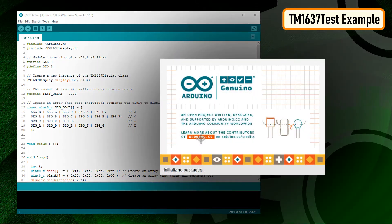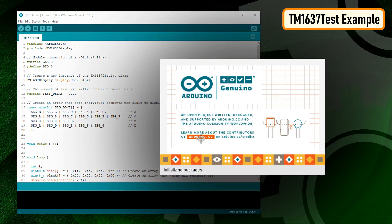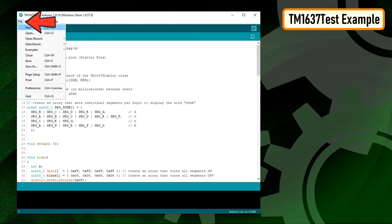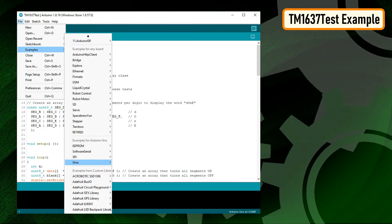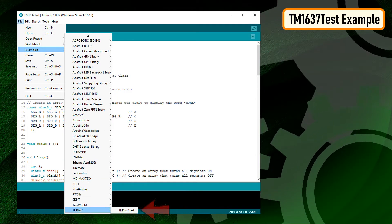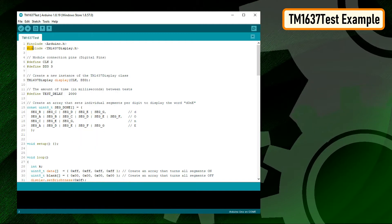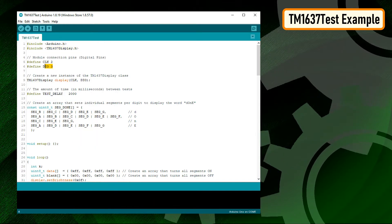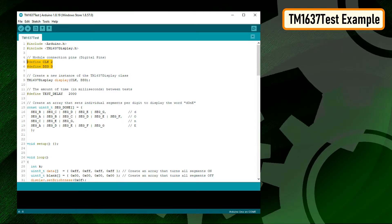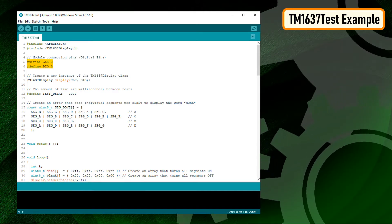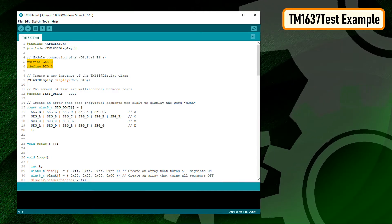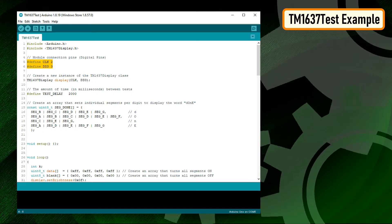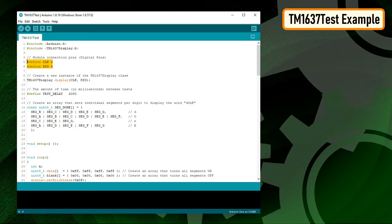Before going ahead, let's have a look at the example that comes with the TM1637 library. Navigate to File, Examples, TM1637, and load the TM1637 test example. The sketch starts by including the TM1637display.h library. Then it defines the CLK and the DIO pins that will be used to connect the TM1637 display. In this example, pin number 2 of Arduino is used for CLK and pin number 3 for DIO.